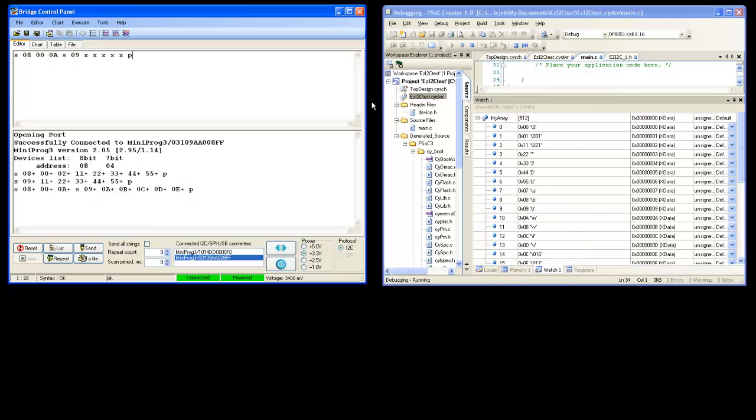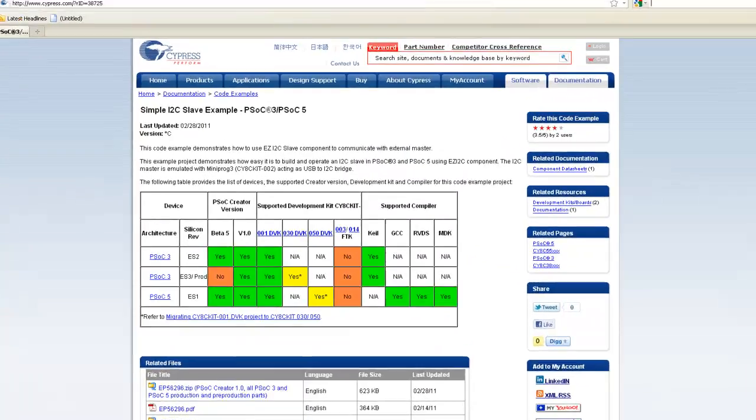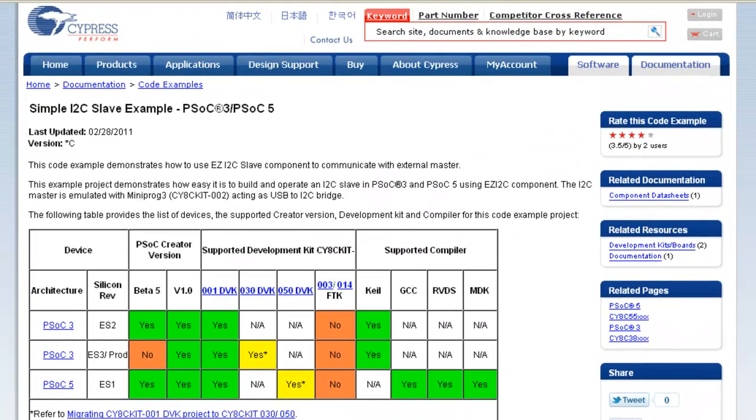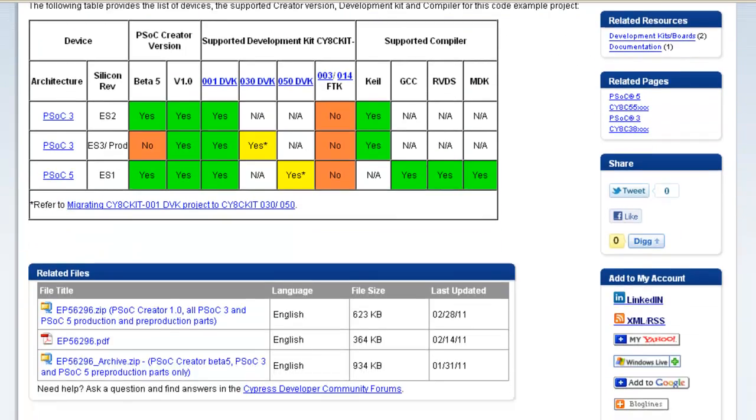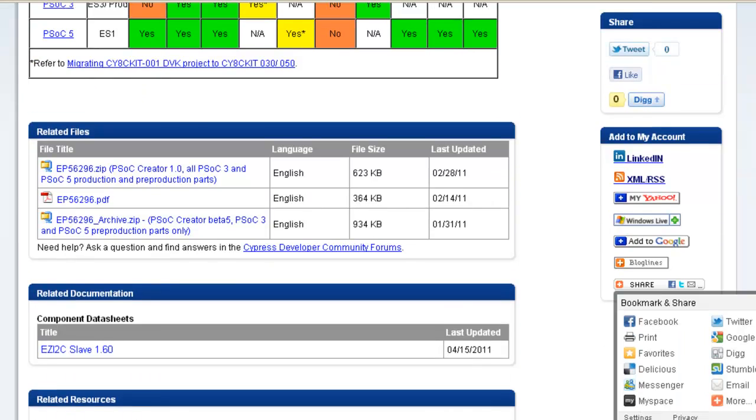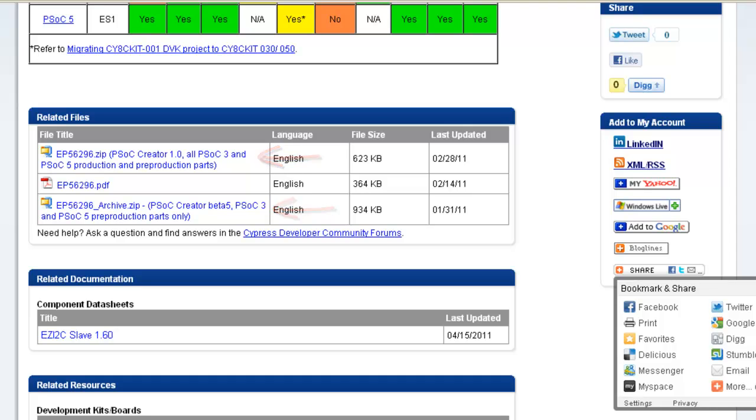This demonstrates how simple it is to use EzI2C component and to create PSoC creator projects. For more details, visit Simple I2C slave code example web page. Here is the code example document which explains how to create simple EzI2C based project. Sample PSoC creator project is also provided. For details of the EzI2C slave component, you can refer this document. Thanks for watching the video.